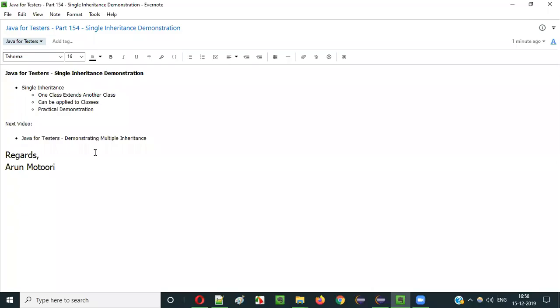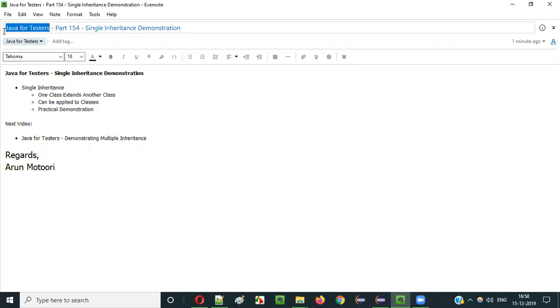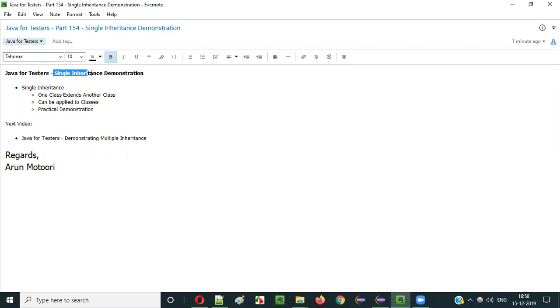Hello everyone. In this video session I am going to explain part 154 of Java for Tester Series, that is Single Inheritance Demonstration.